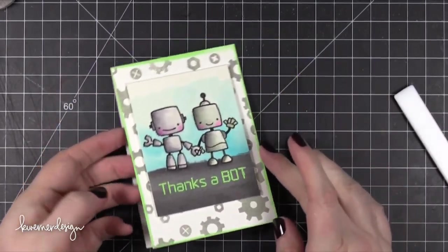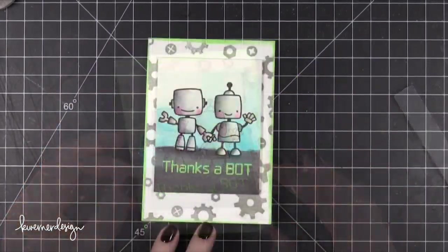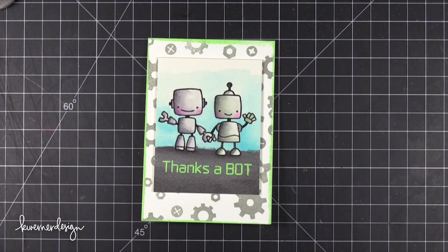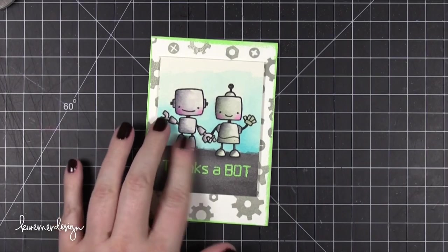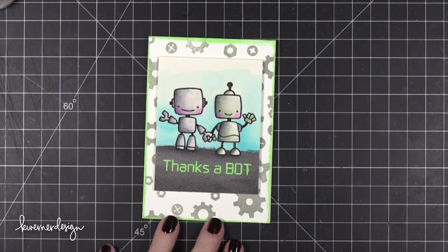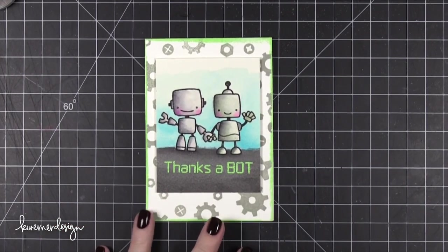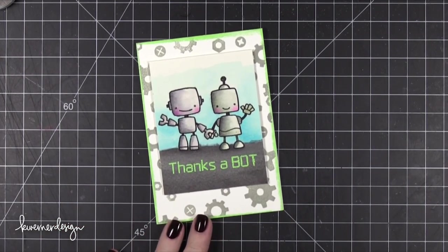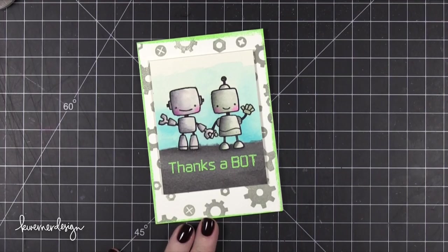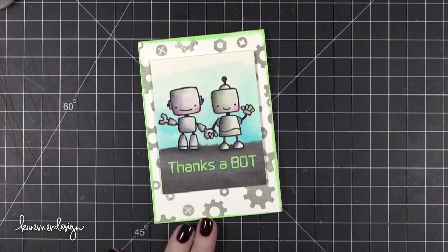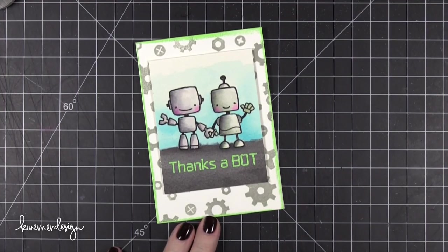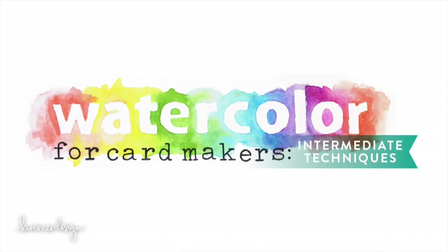I added some foam adhesive on the back of my watercolor and then placed that over top of my card base. That's pretty much going to finish the card for today. I hope you guys enjoyed this fun robot card and maybe you'll try out that new watercolor technique. What did I call it again? It was dry palette marker watercoloring. There we go.